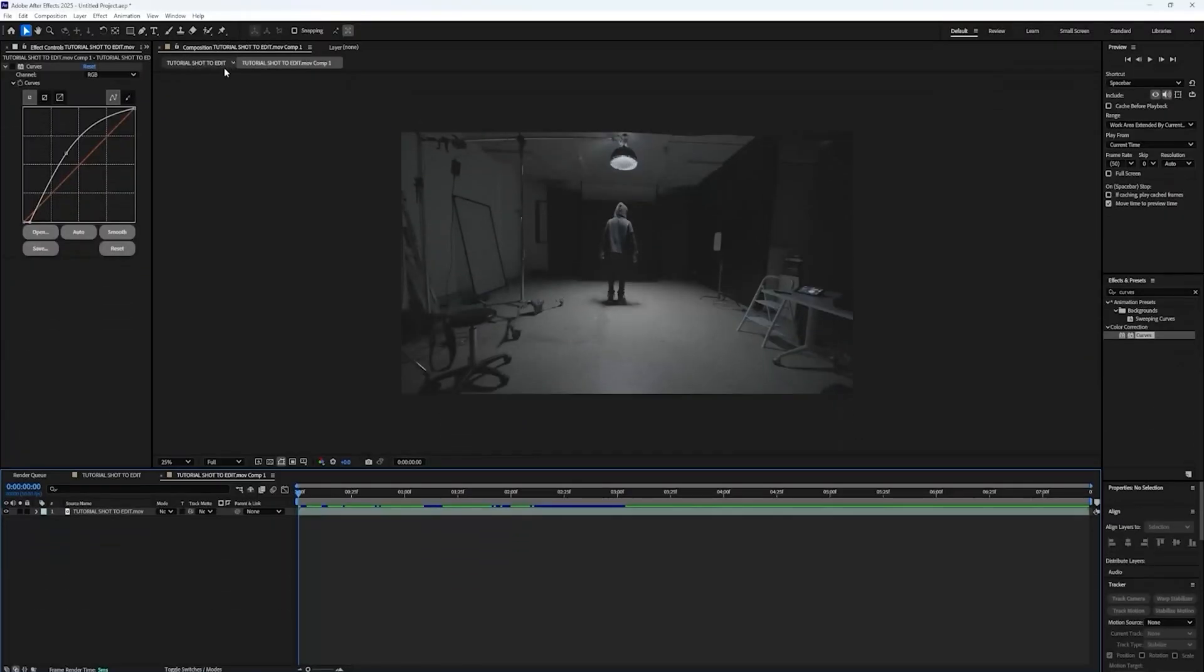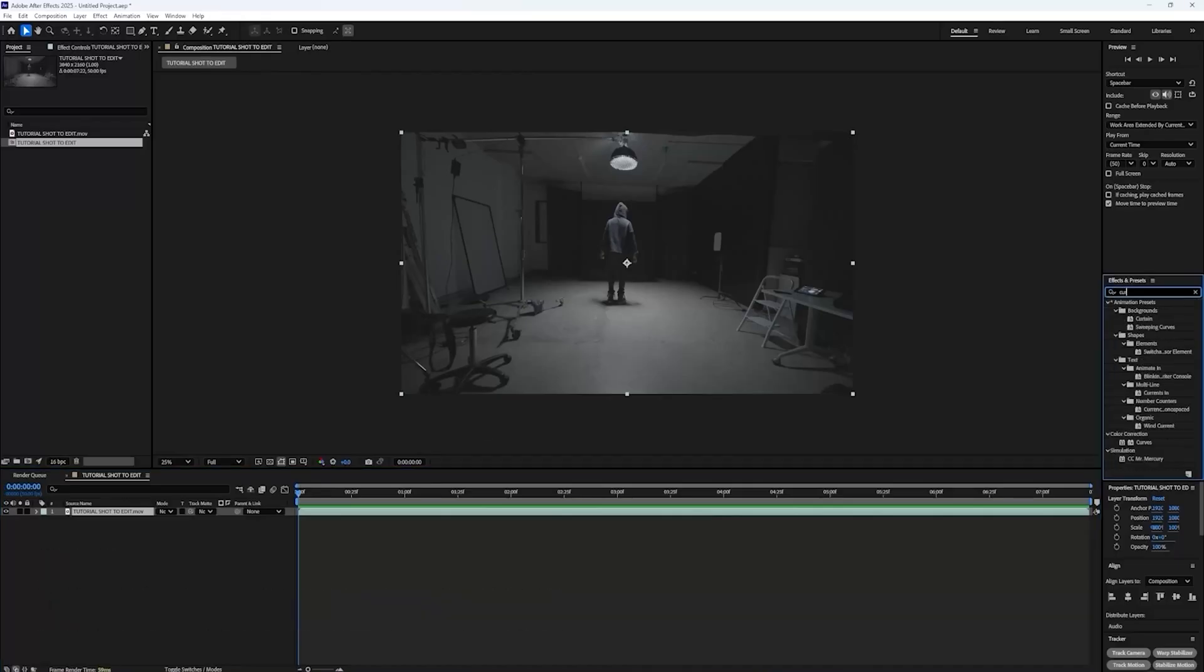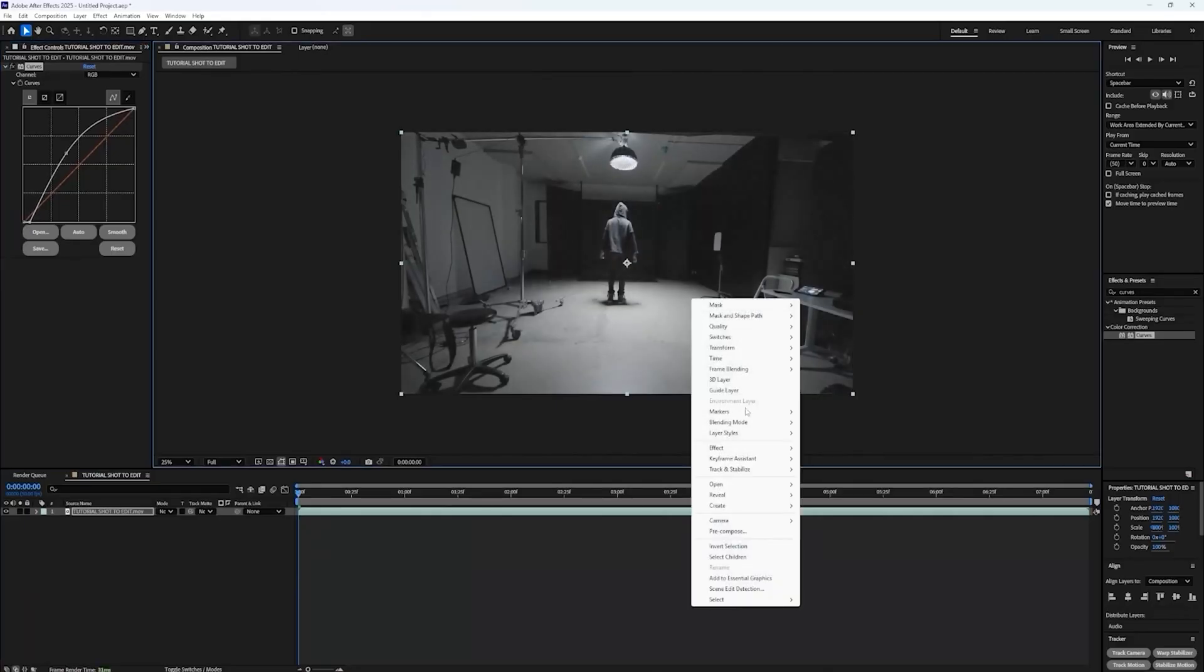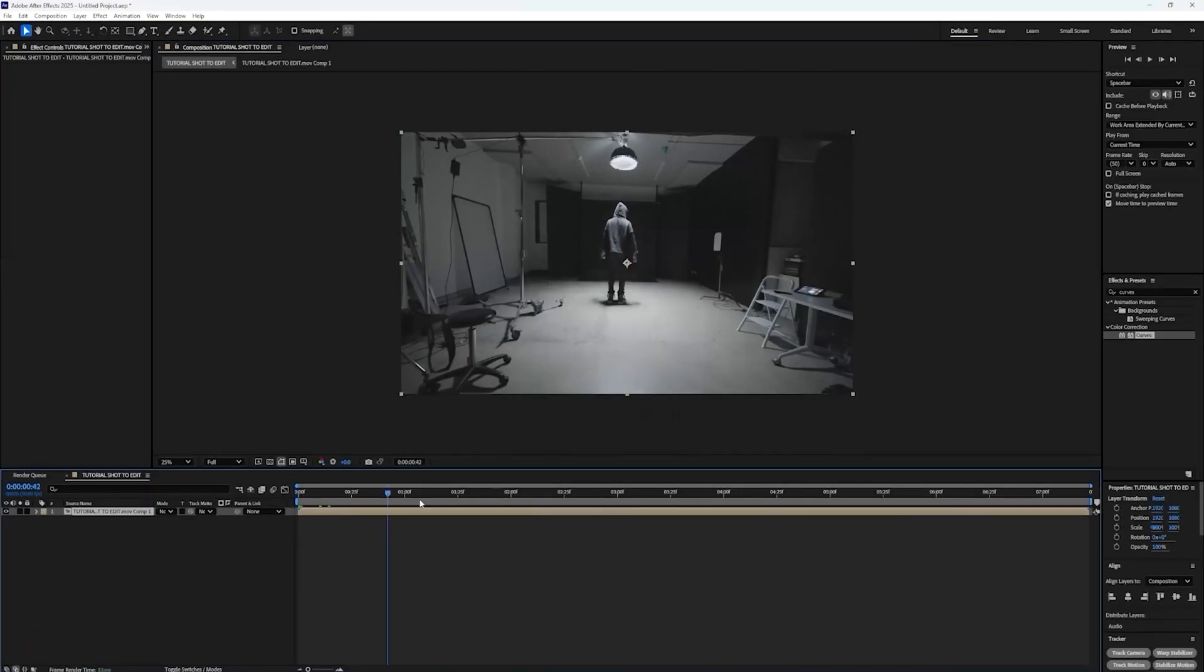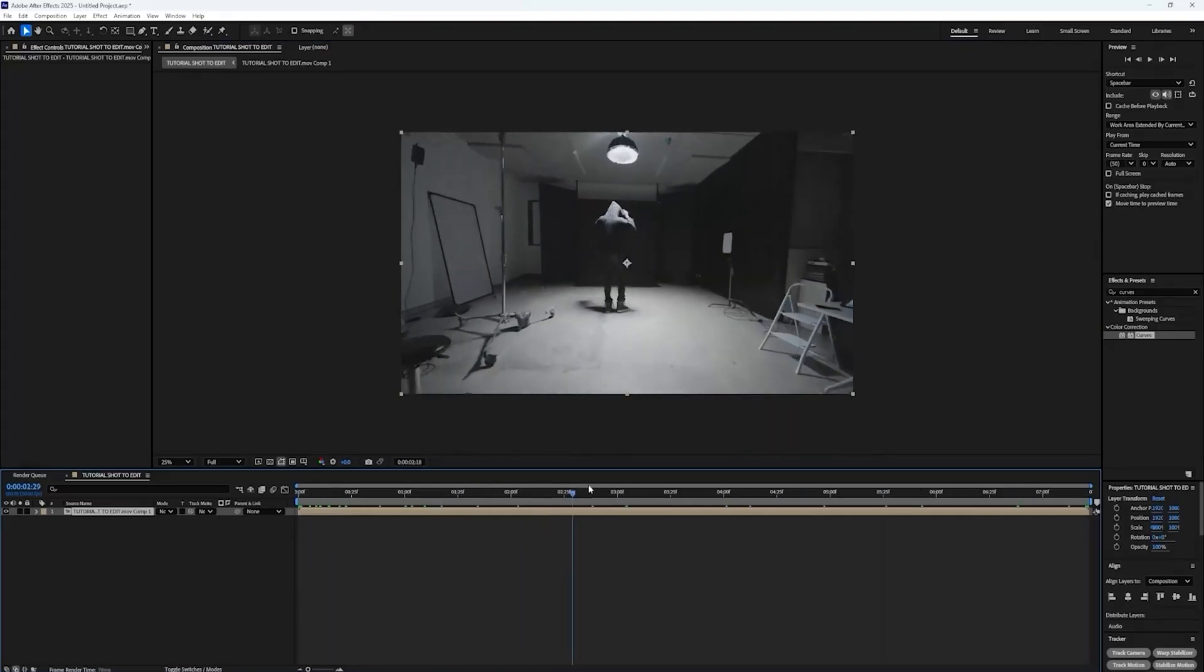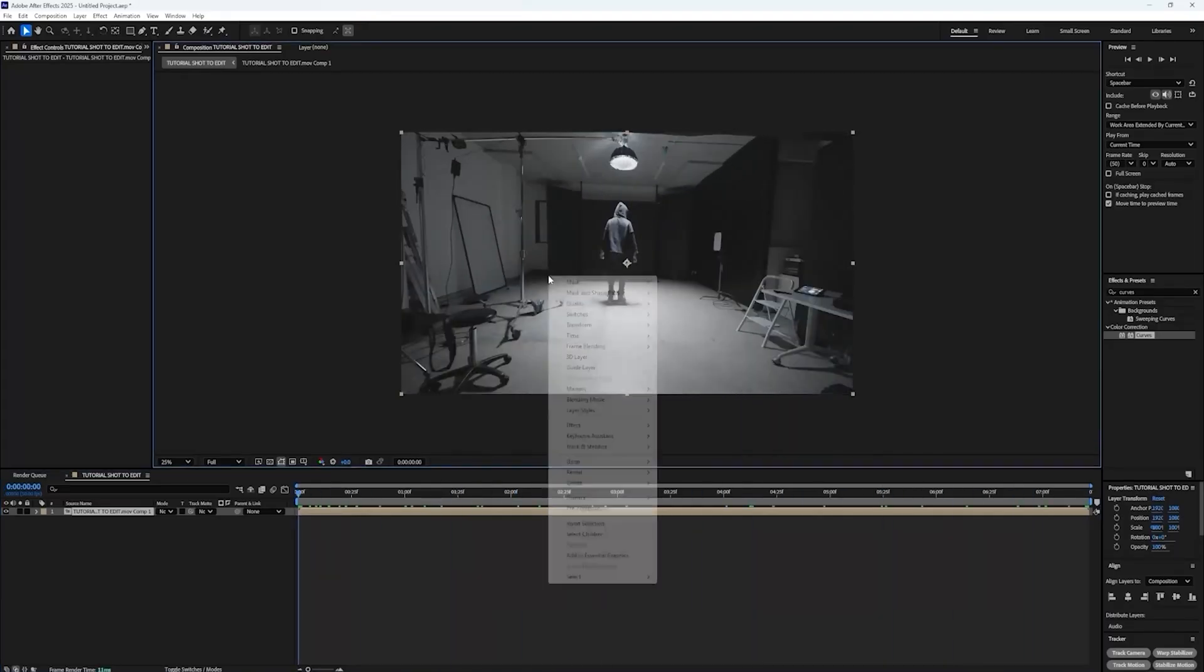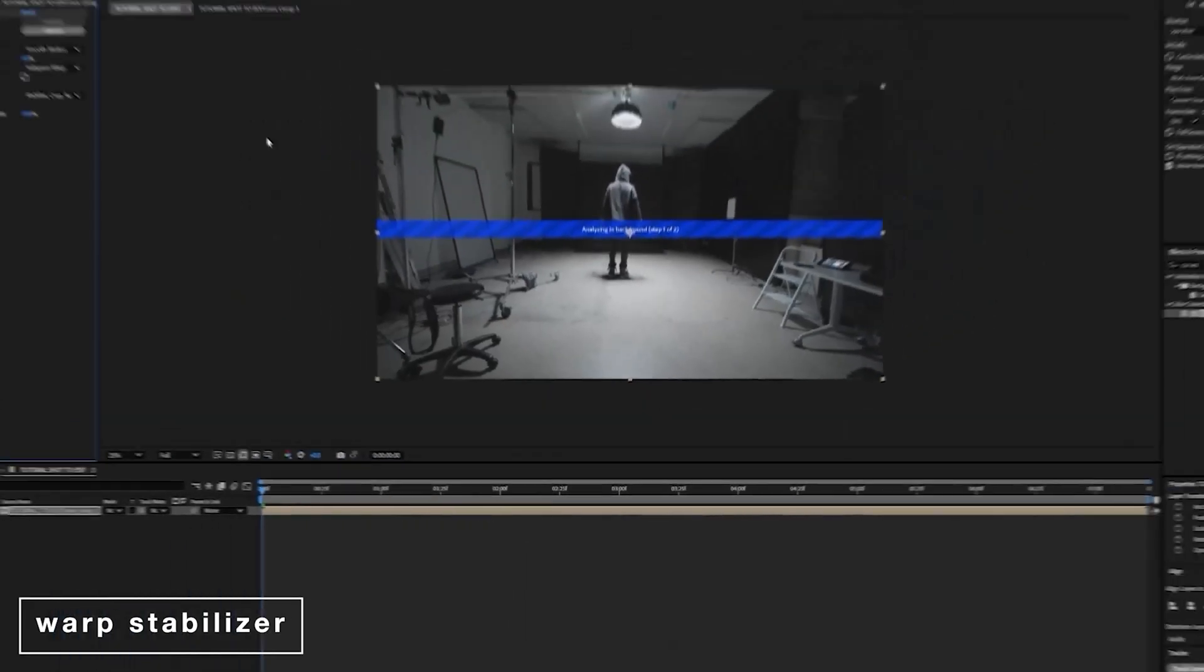So yeah, with that, let's get into this tutorial. So let's get into the first part. Before I do that, I'm going to add a curves adjustment first and just brighten it up a little bit and crush the blacks just a touch and then precomp it. So what this is doing is it gives warp stabilizer a bit more clarity on where the points are. So I'm going to right click and hit warp stabilizer.